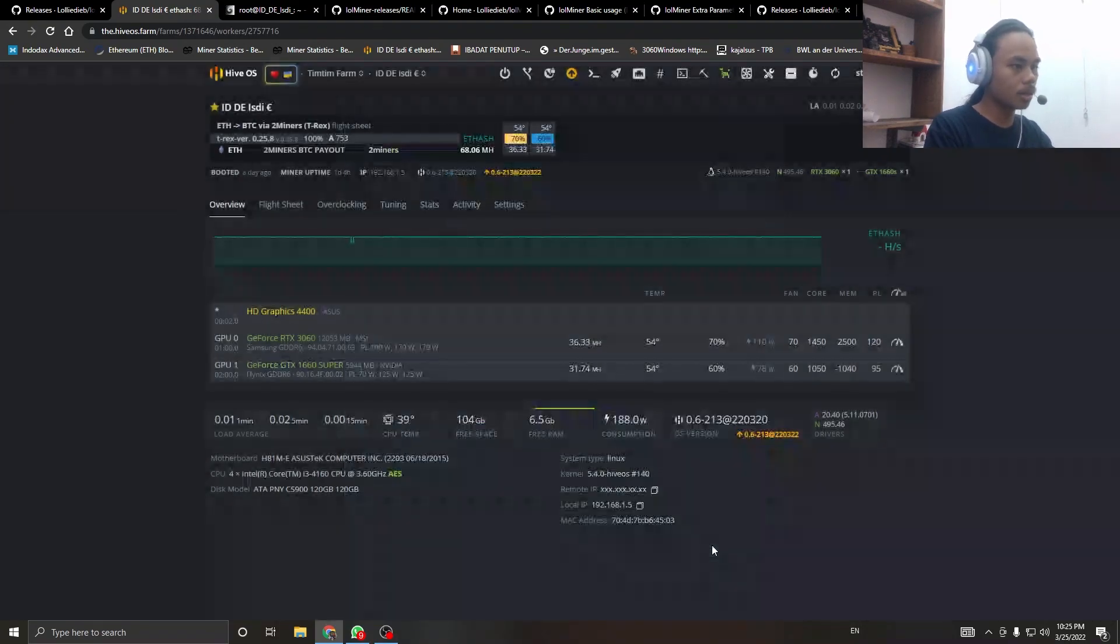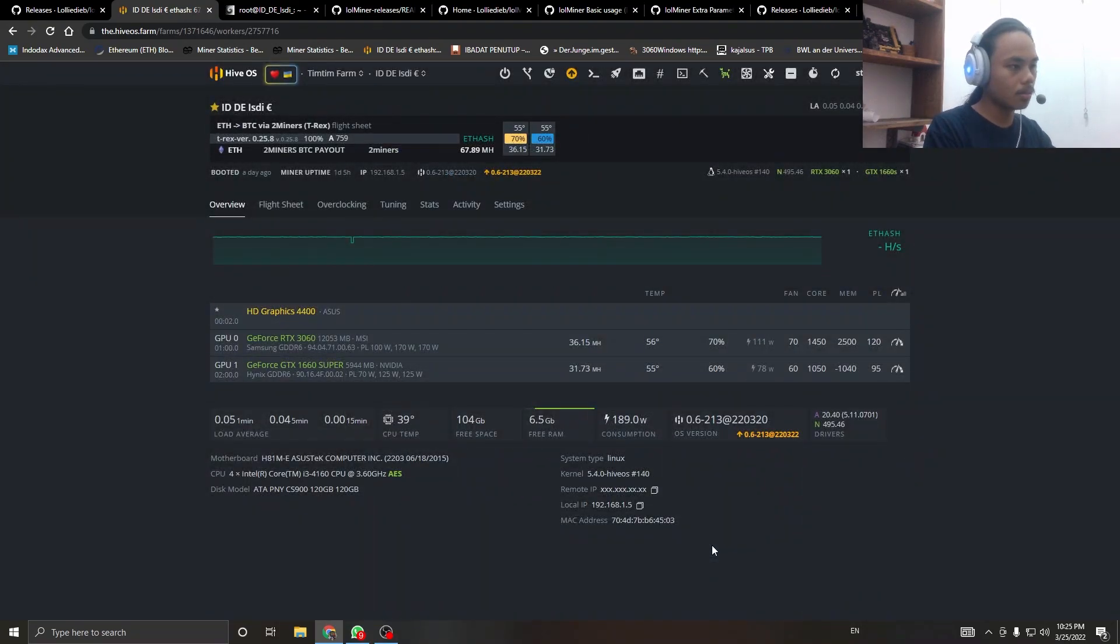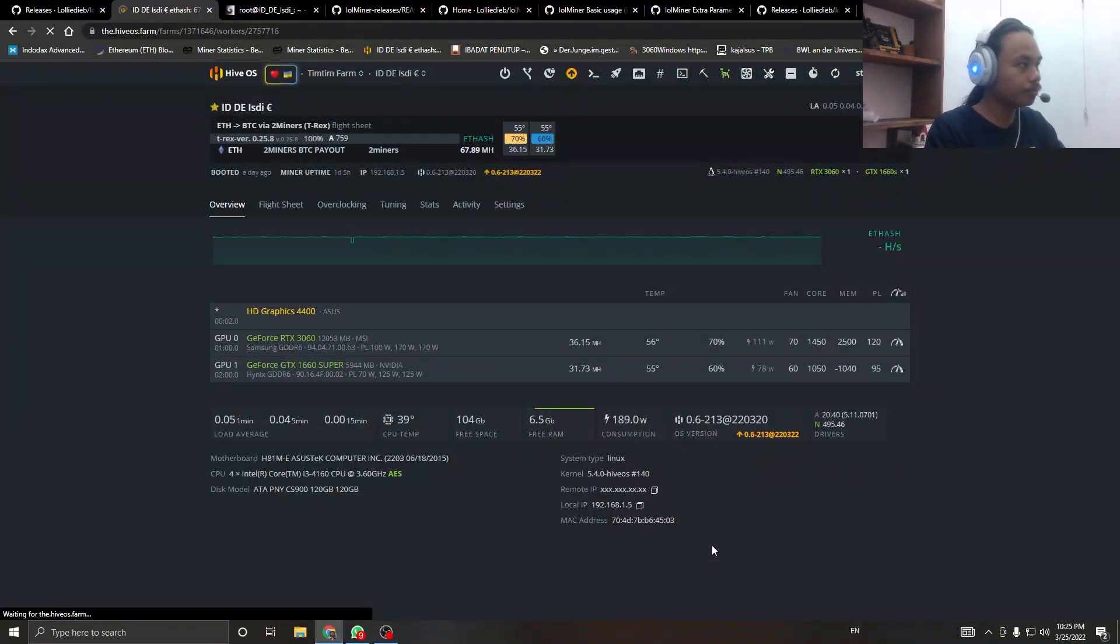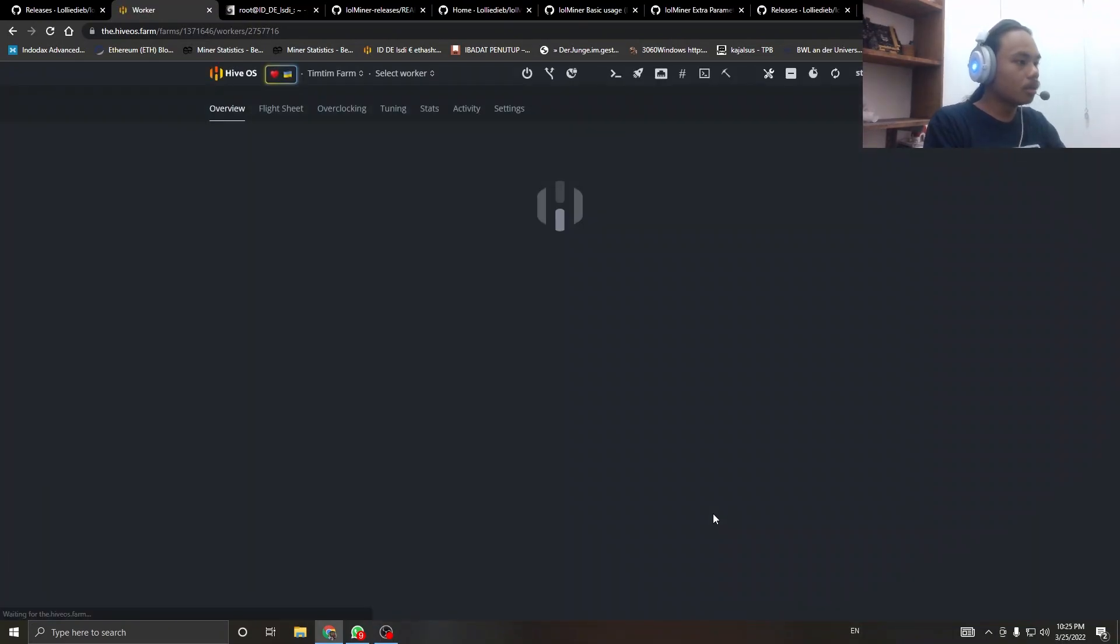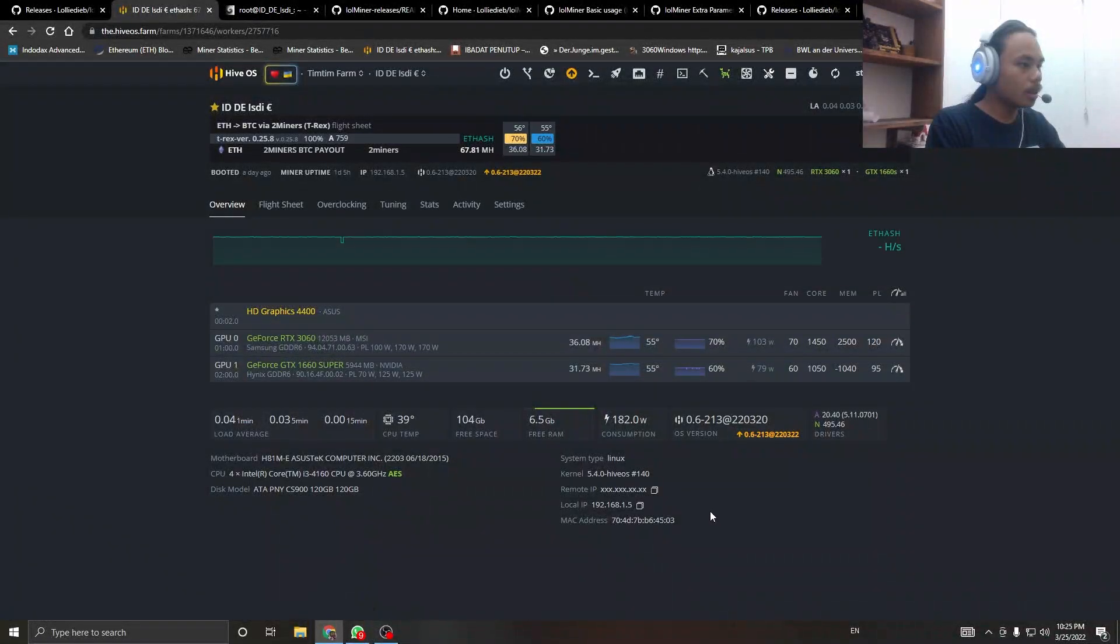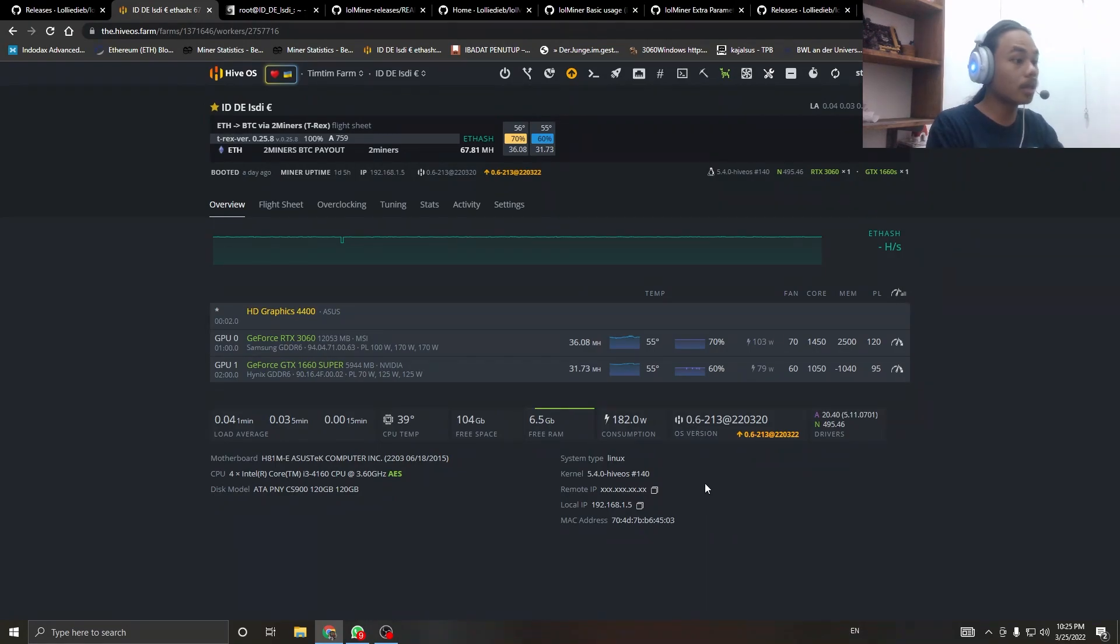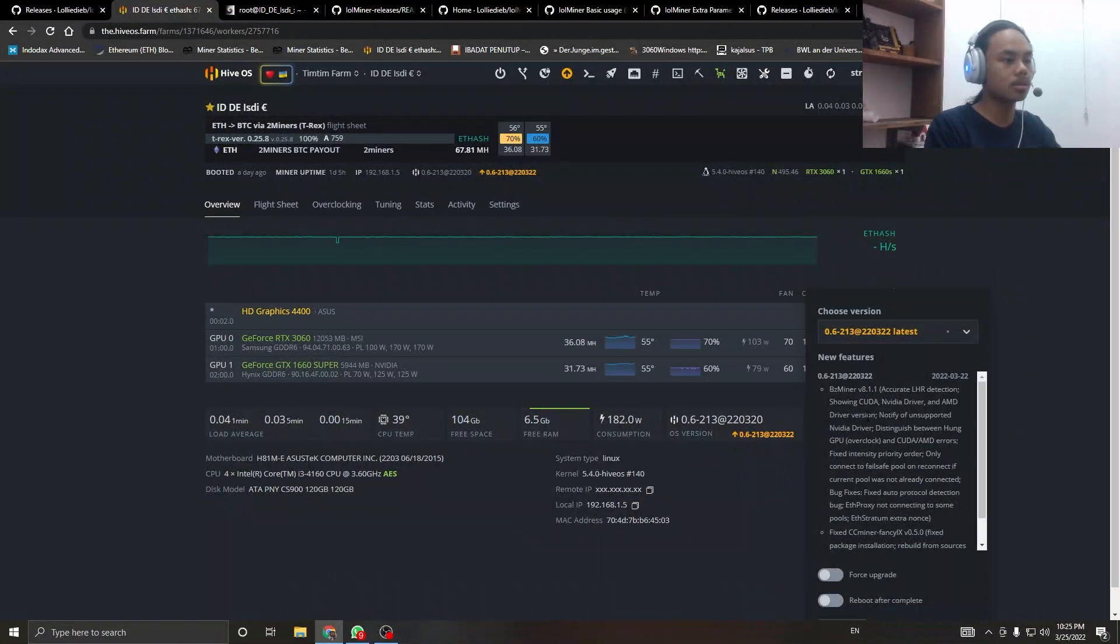What else can we see? Currently, at the time of recording, HiveOS doesn't have an update yet for lolminer, the newest 1.47.